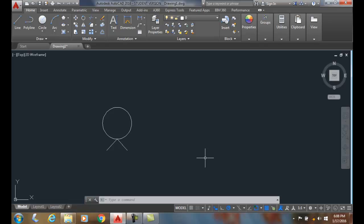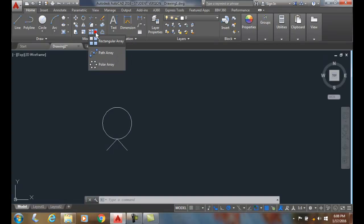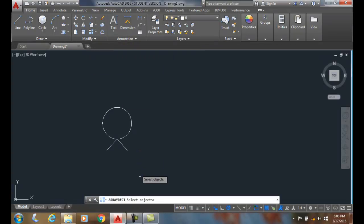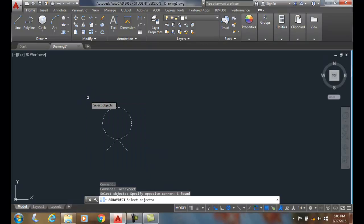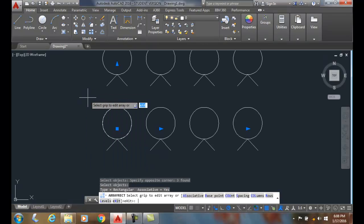Let's make an array out of these objects. I'm gonna go up, choose rectangular array, select these objects, and hit enter.